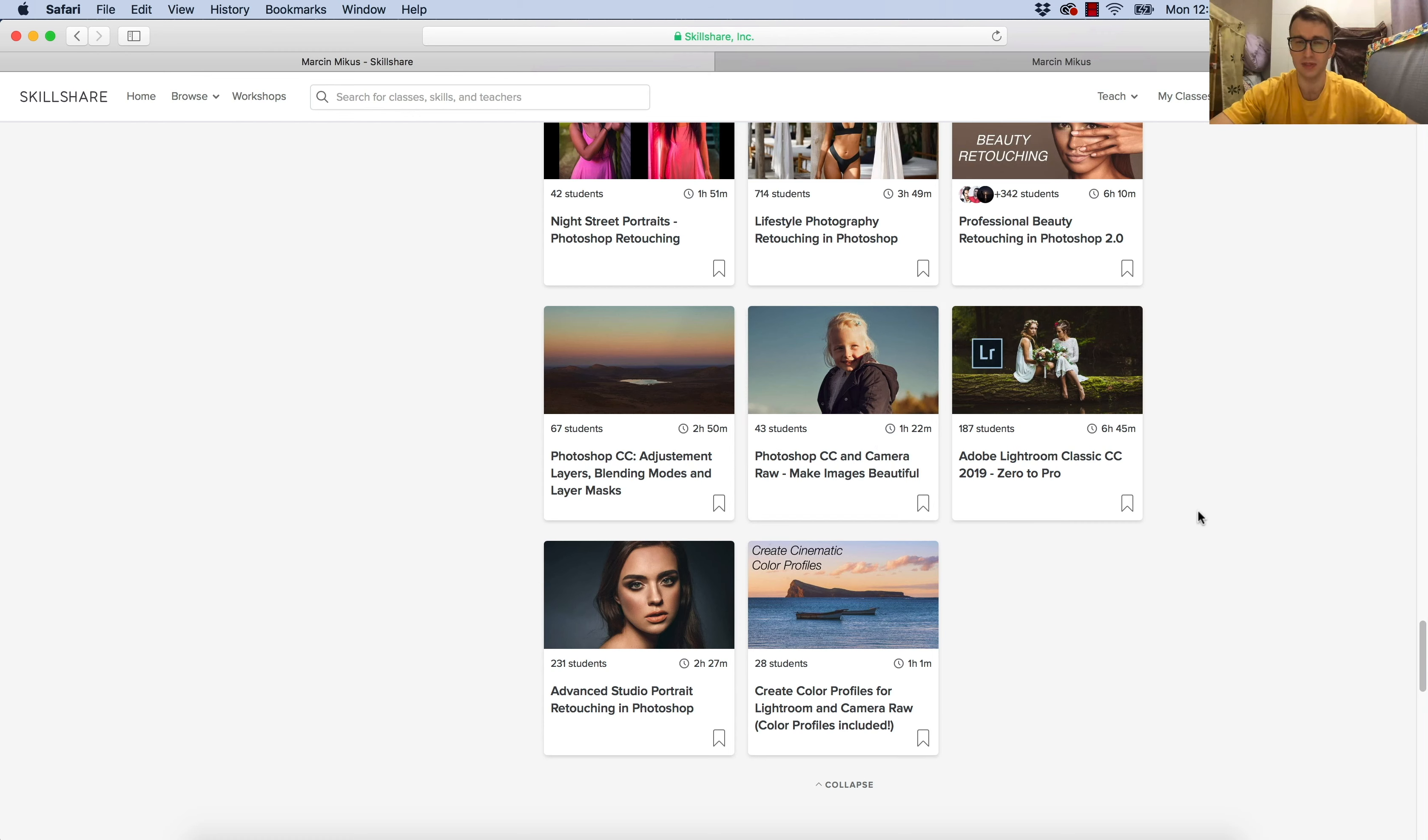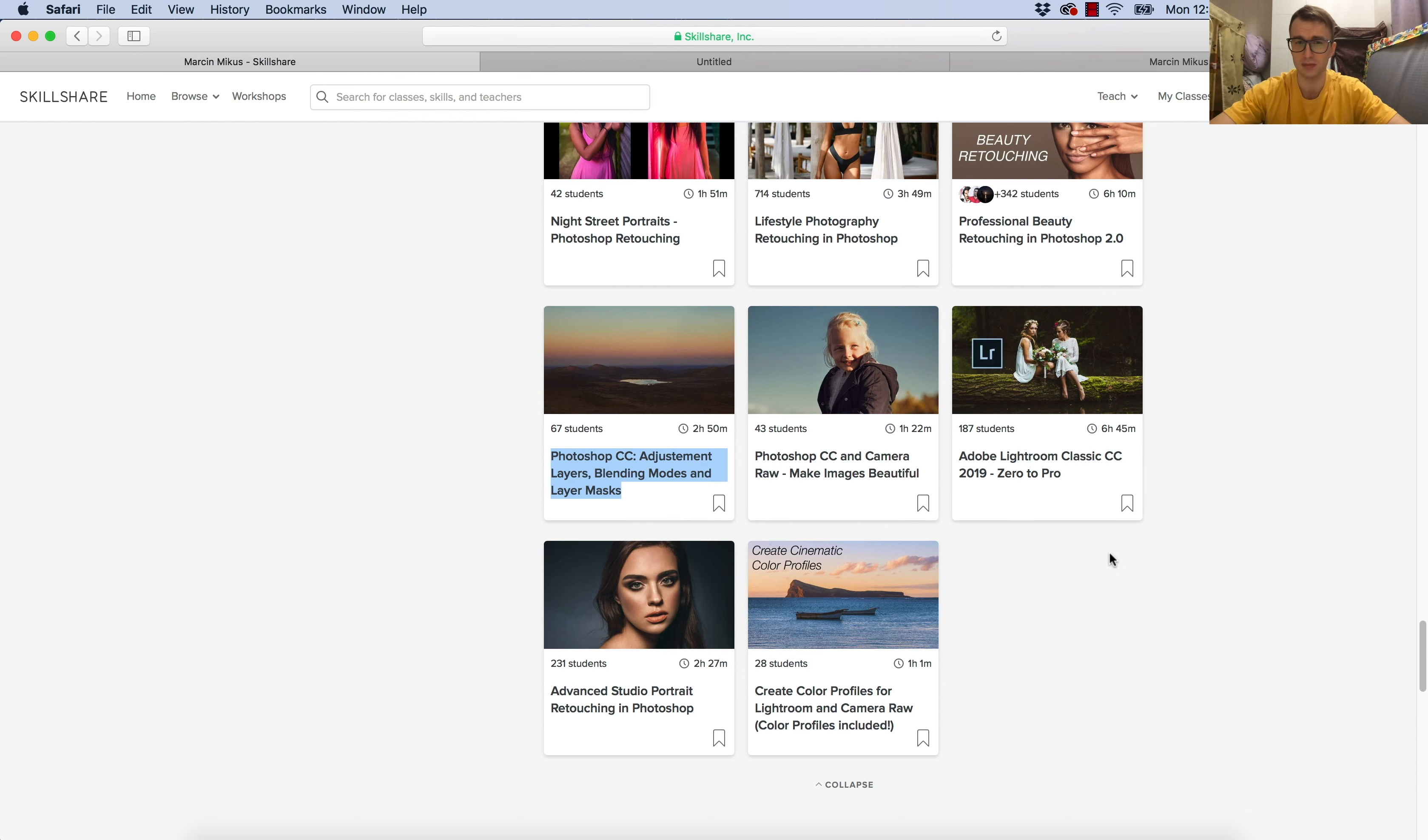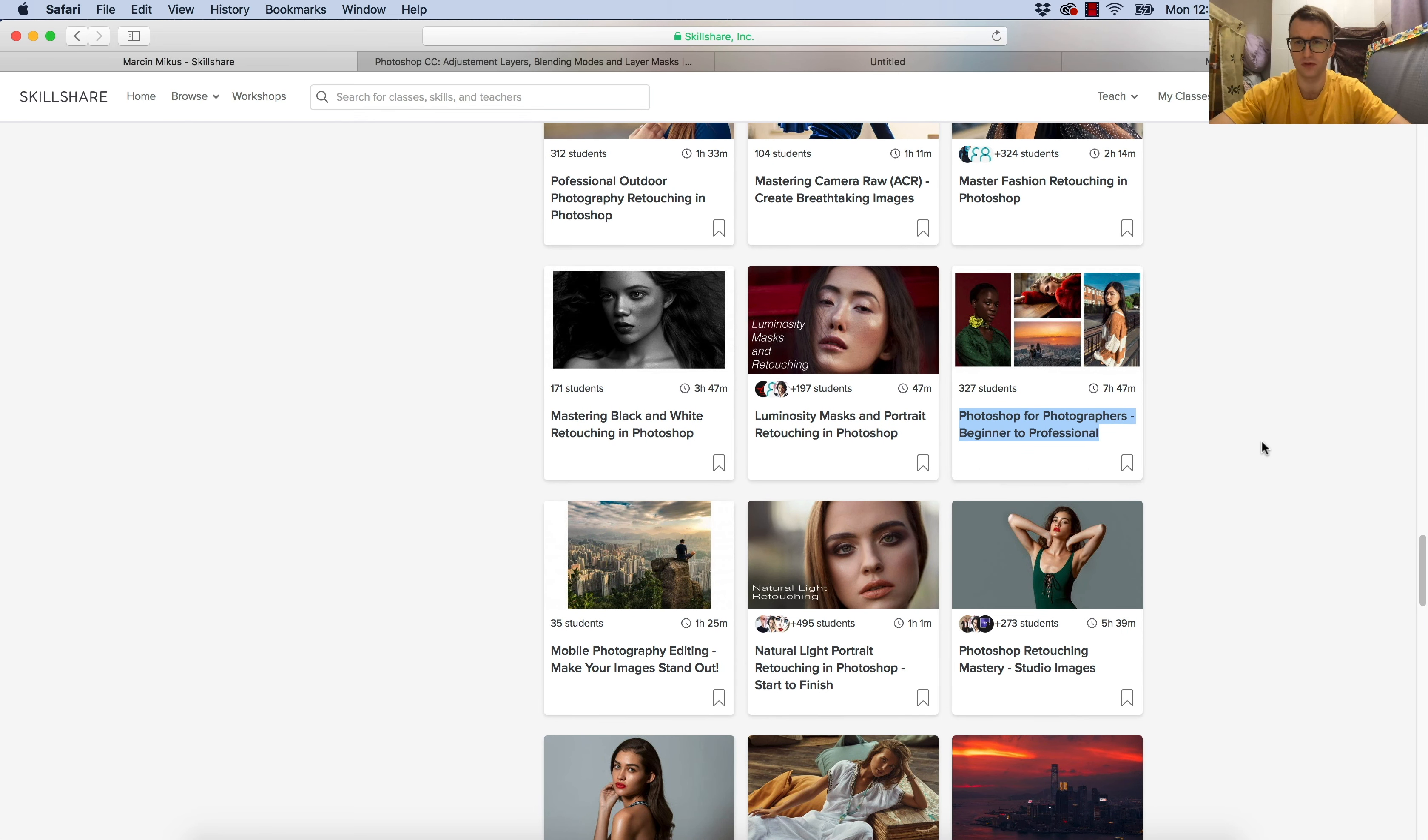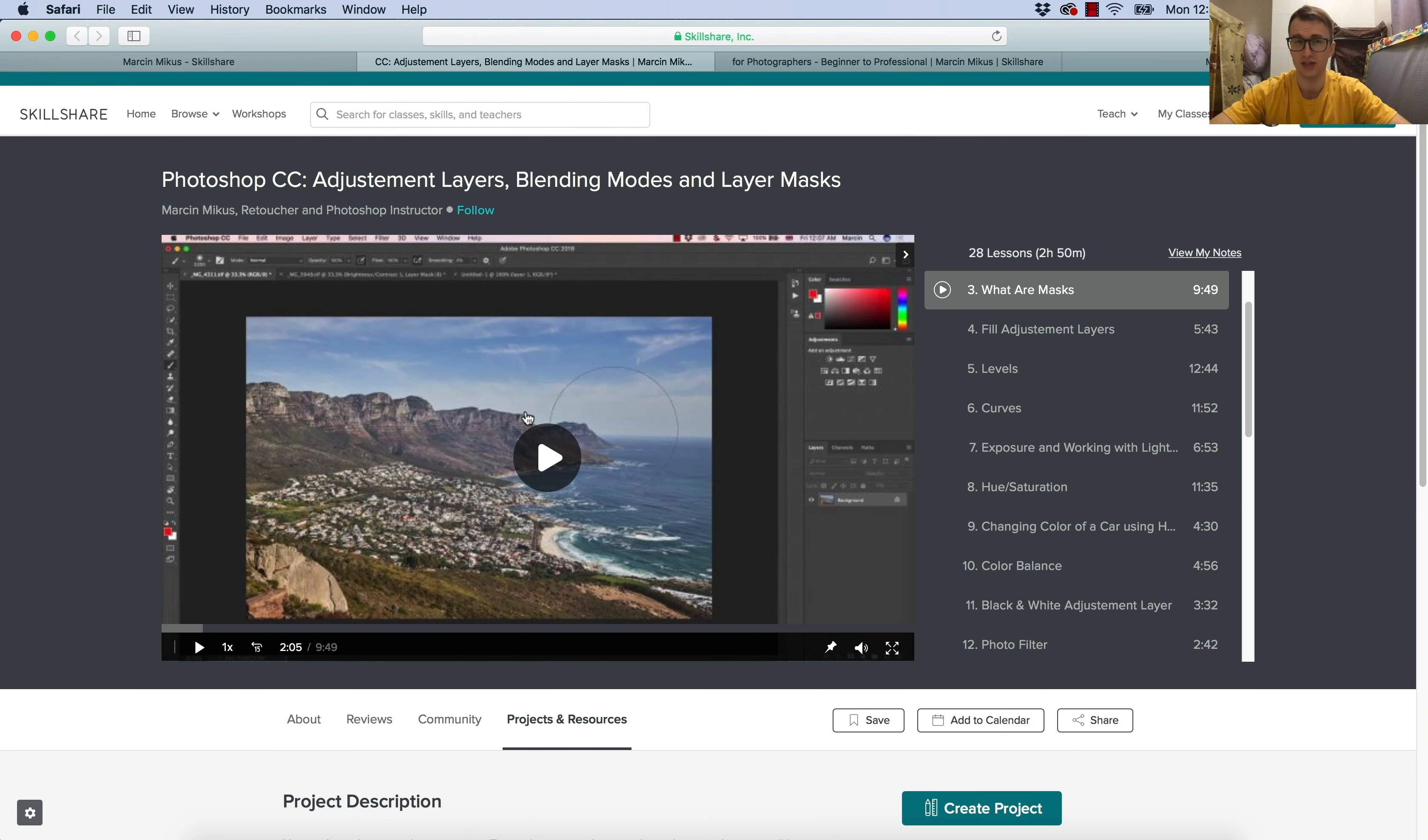Let me start with this: if you like to take images and you just want to learn the general Photoshop knowledge, I would recommend Photoshop CC adjustment layers, blending modes, and layer masks. I have another course which is Photoshop for photographers, nearly eight hours.